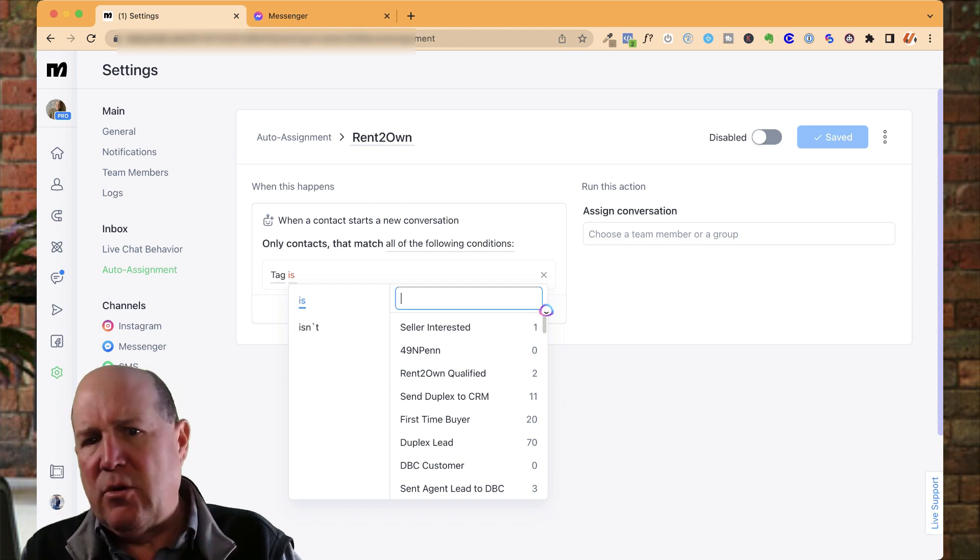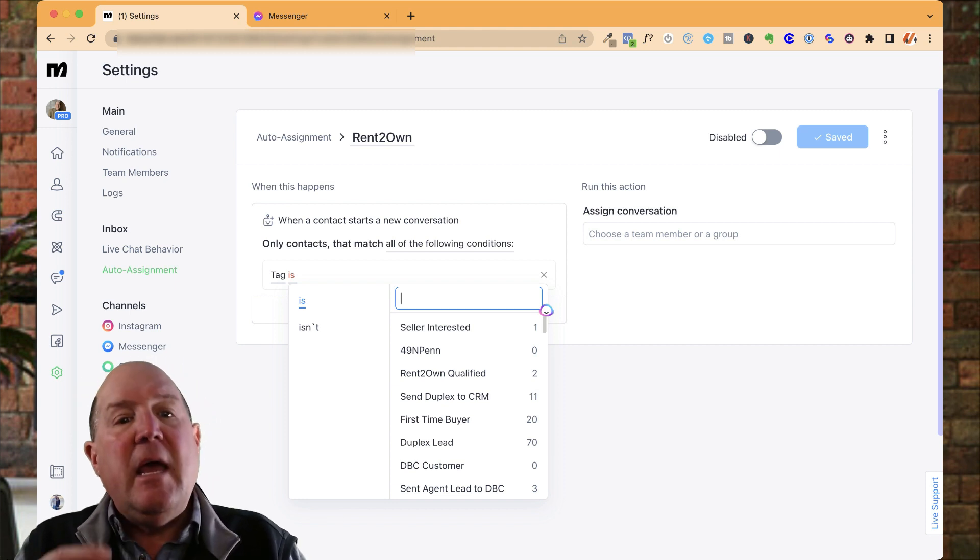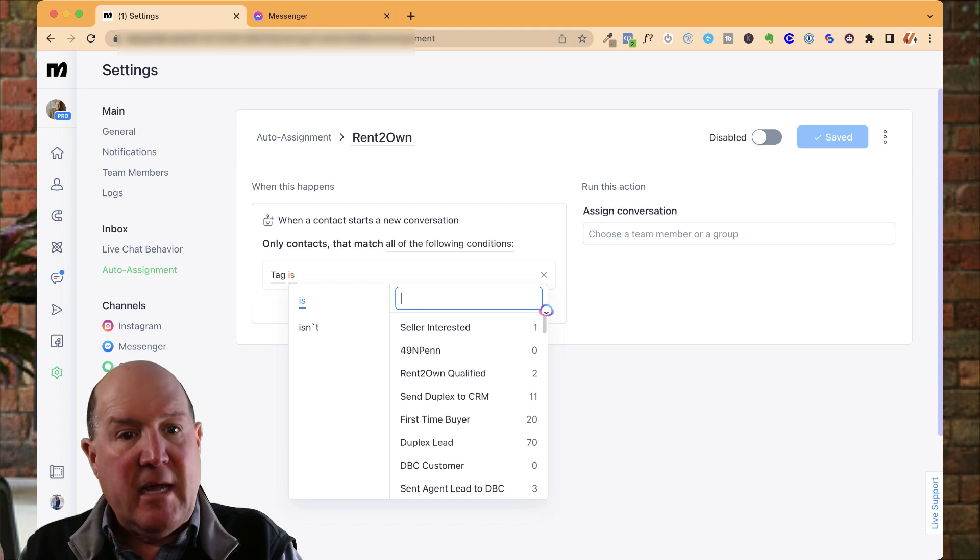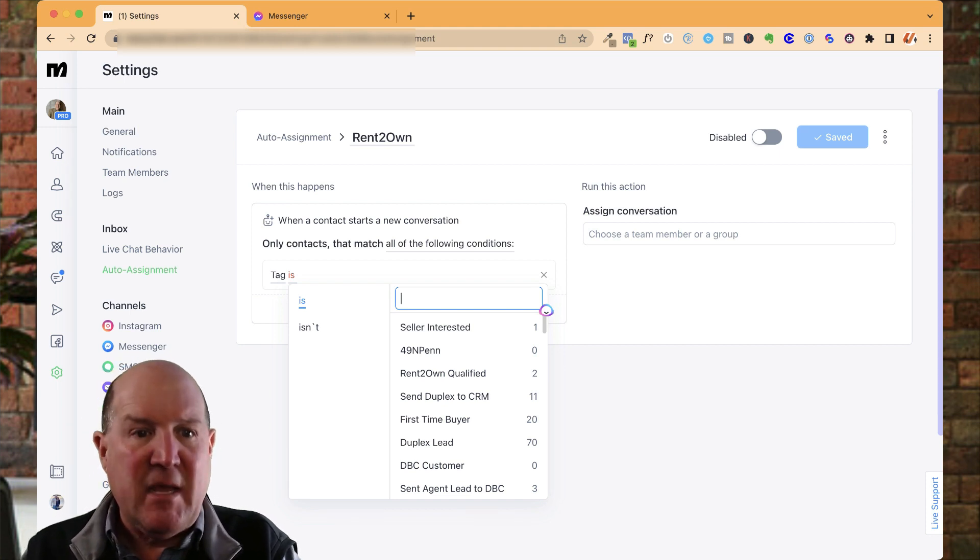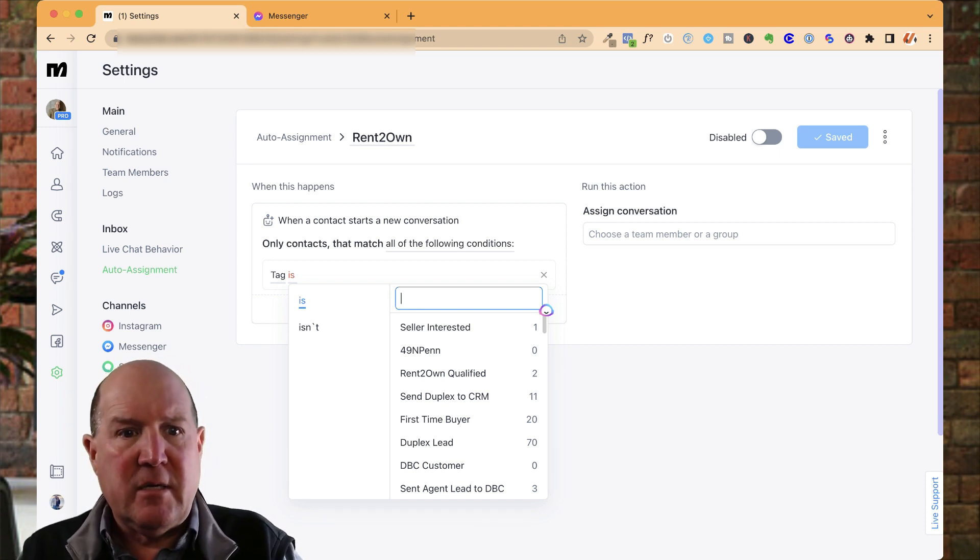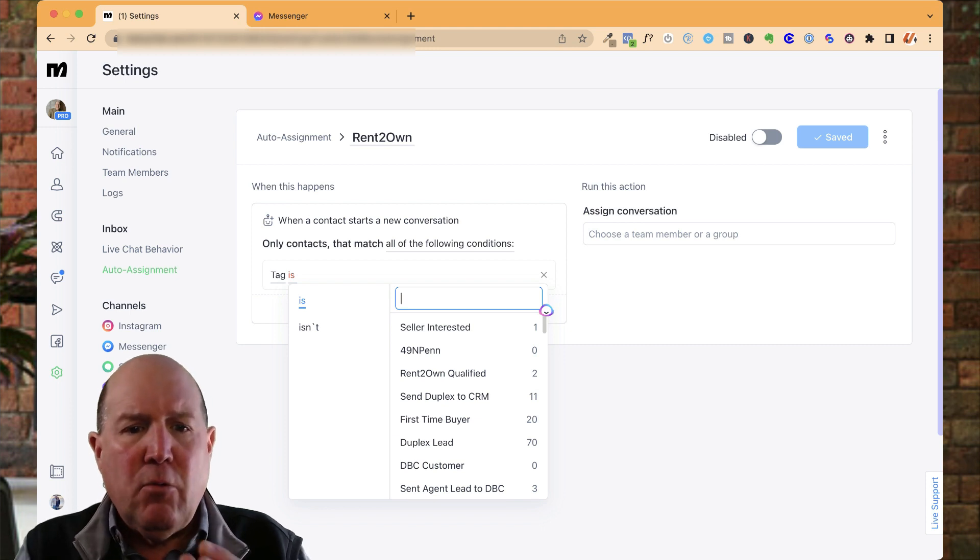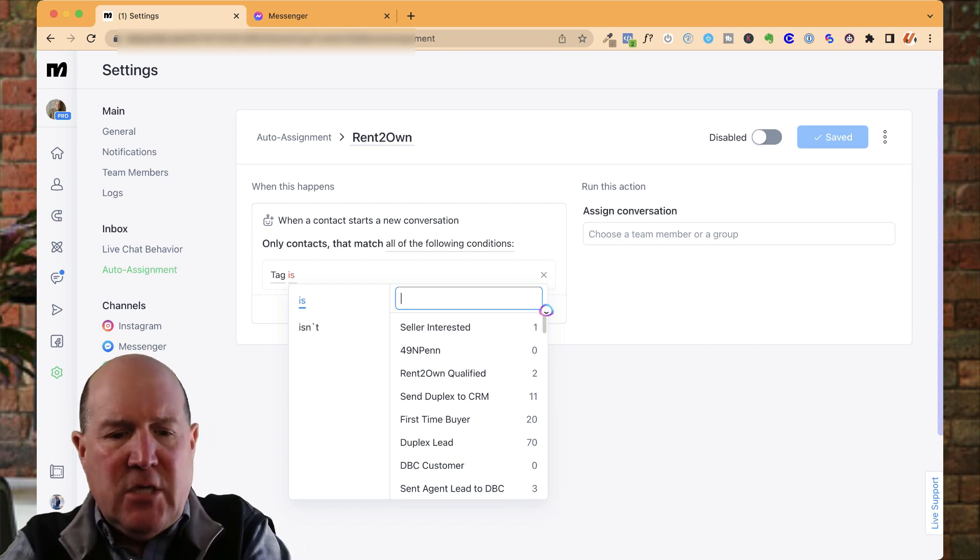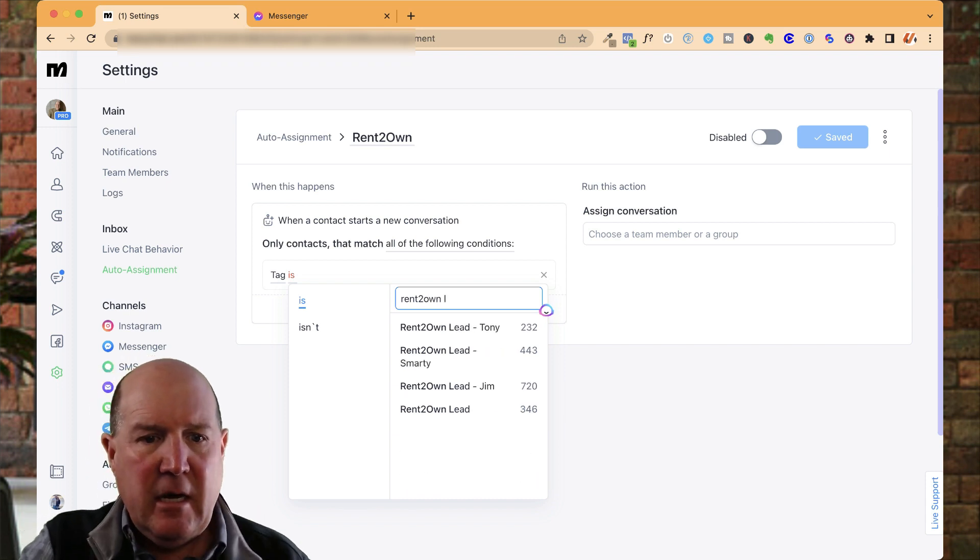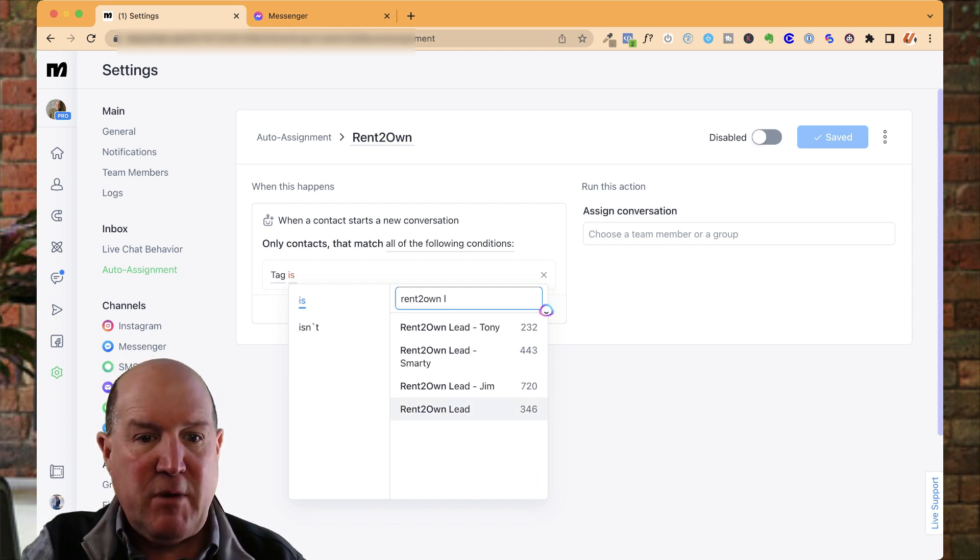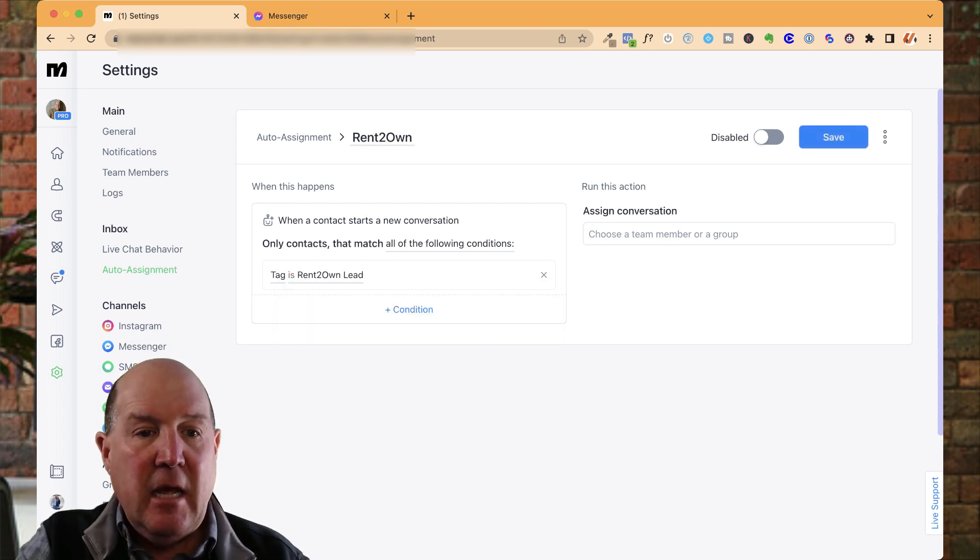It's going to get their credit score, their income, and so forth. And then certain parts of the conversation, it may get a phone number and email because we're going to send them the app or text them a promo code or what have you. We're going to tag this individual. So in my package, I have a rent-to-own lead tag that I use.